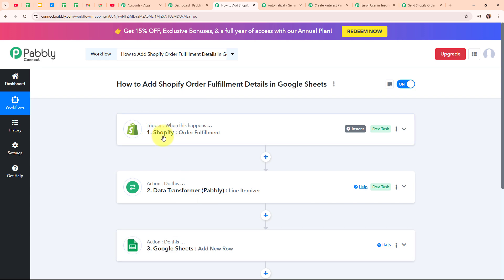Here I have taken Shopify in the trigger step and the trigger event as order fulfillment, so that whenever an order is fulfilled in my Shopify store, Pabbly Connect automatically captures the response. After capturing the response, I have used a feature by Pabbly — Data Transformer by Pabbly — to extract the values from the data received in Shopify's trigger step, with the action event set as Line Itemizer. Then I have connected Google Sheets in another action step where I am adding all the order fulfillment details in a new row.